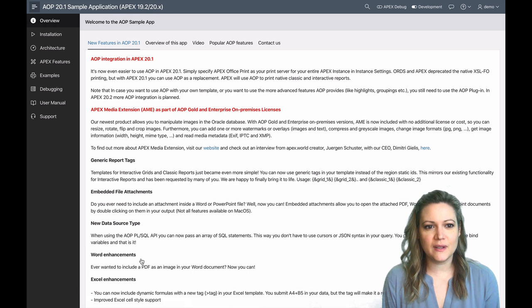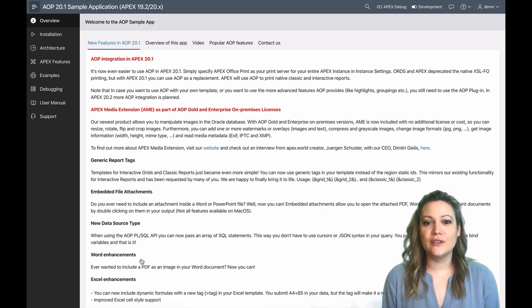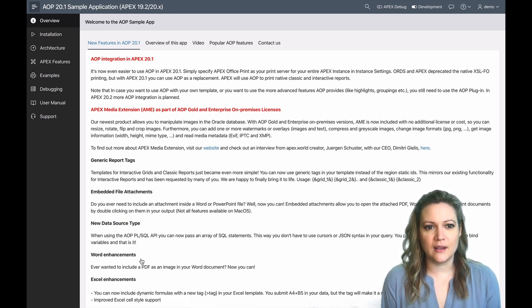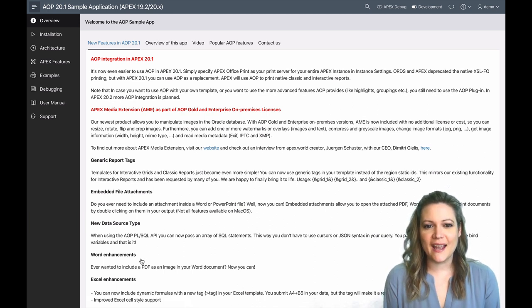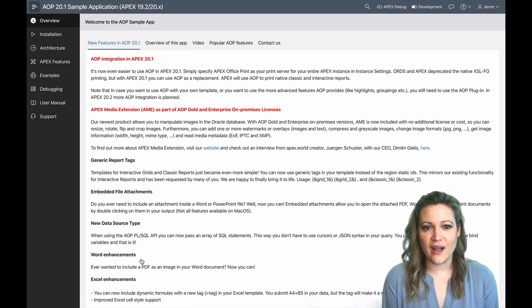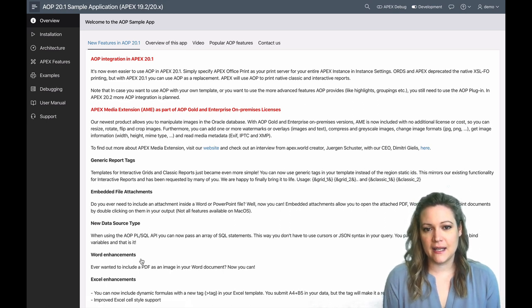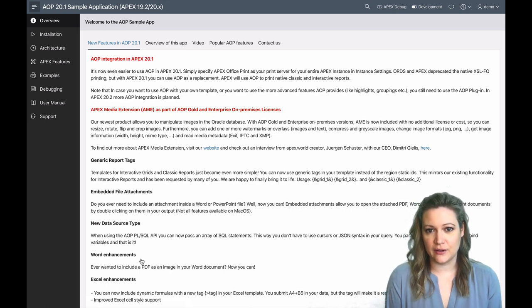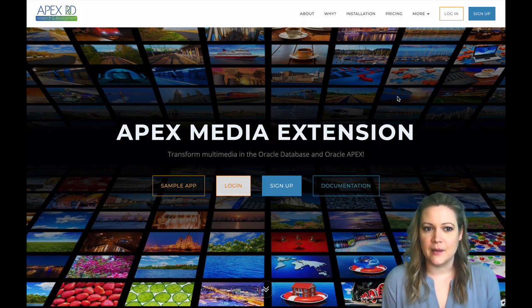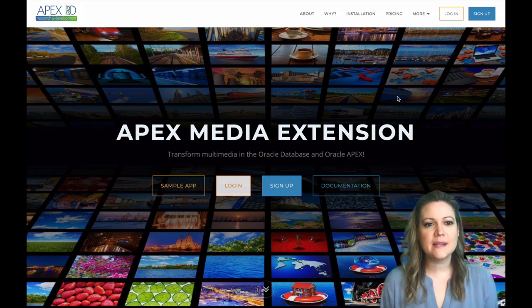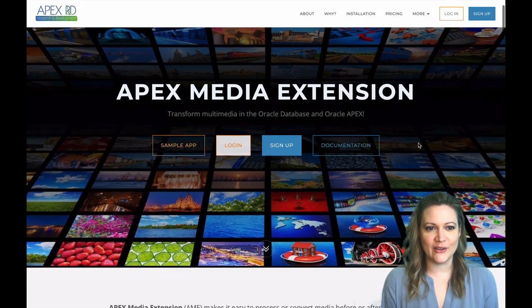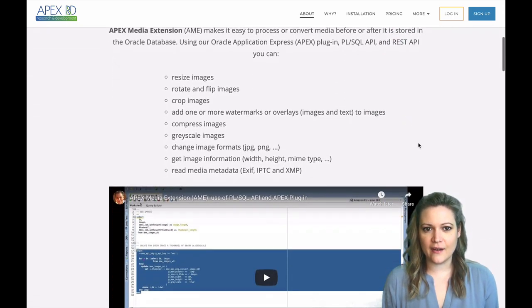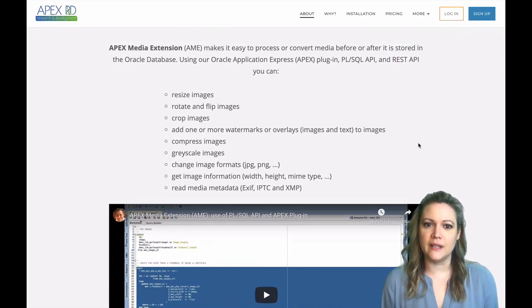Another really exciting thing that we included as part of AOP in this release is Apex Media Extension. If you're running AOP on-premises and you have a gold or enterprise license, Apex Media Extension is now included. So what is Apex Media Extension? Apex Media Extension, or AIME as we like to call it, is our newest product and it allows you to manipulate images in the Oracle database.